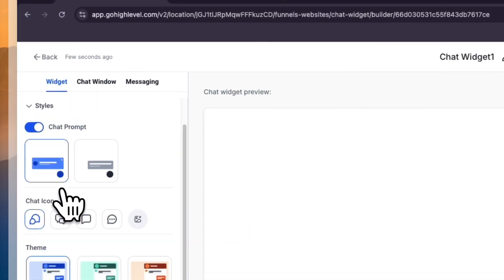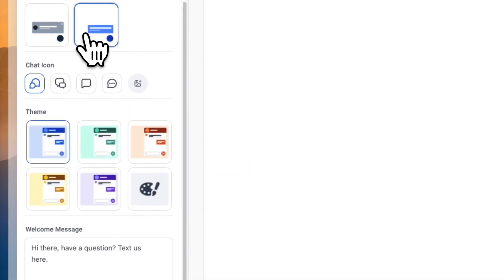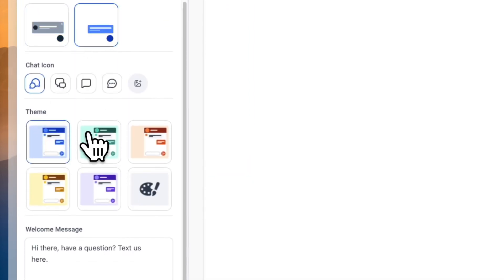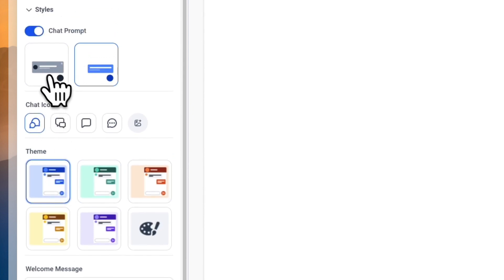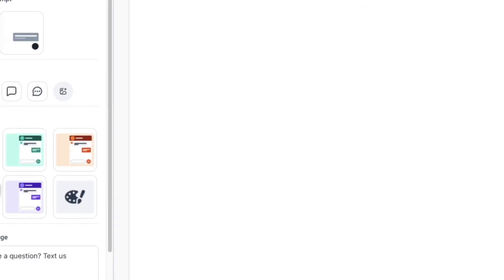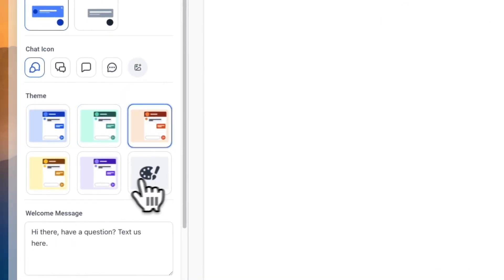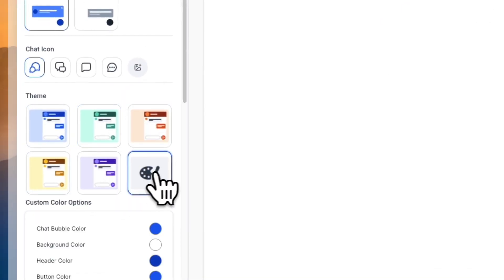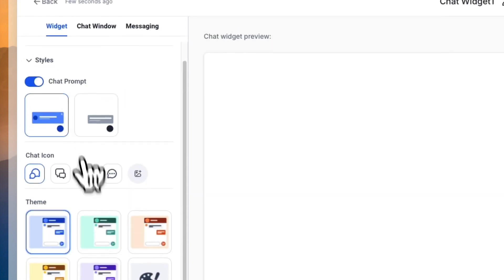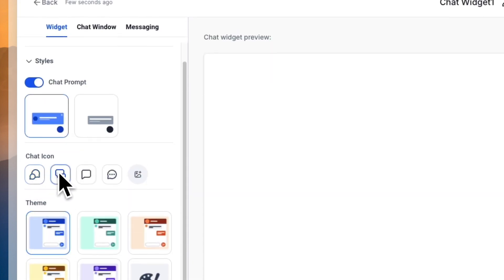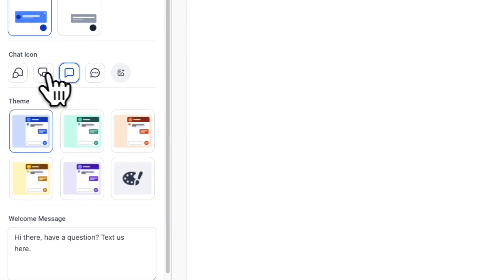In the Styles section, you can choose what the widget looks like — pick a theme and customize it. For example, I'll take this one with the profile image, and once you click on it you can see what it looks like. You can change it or add your own colors, and choose what the chat icons look like — you can see that in the bottom right.